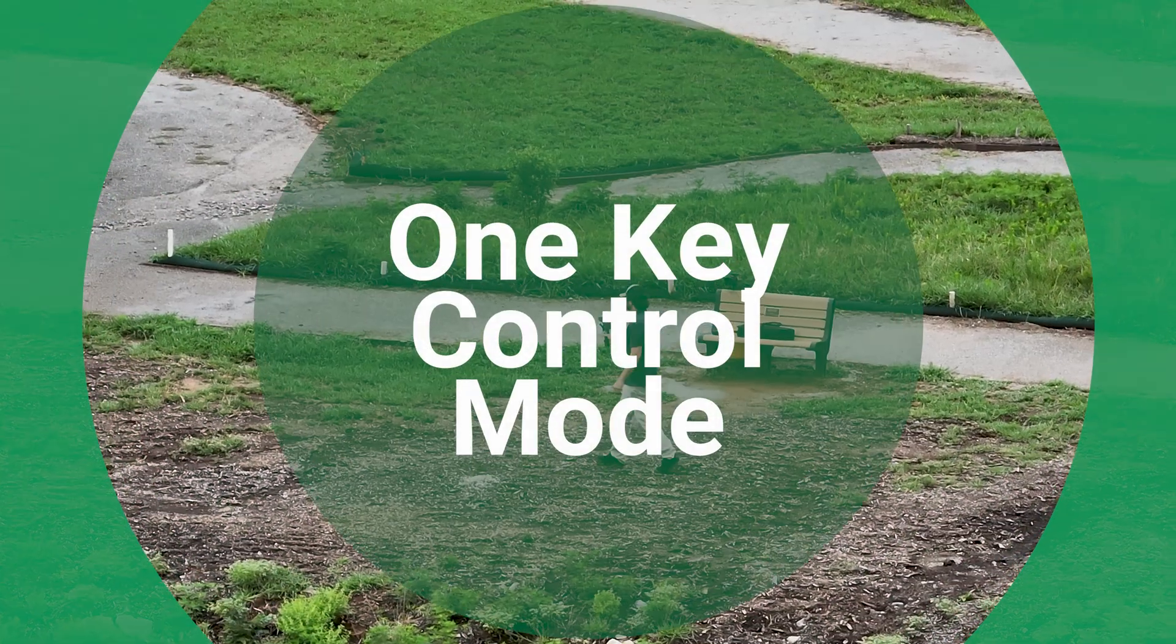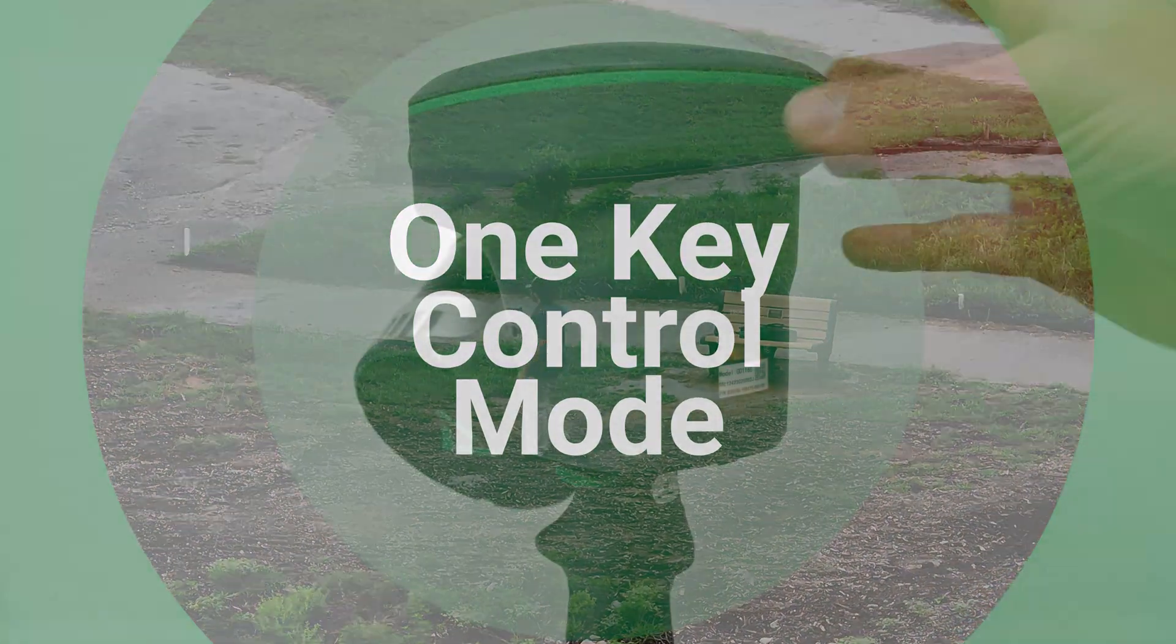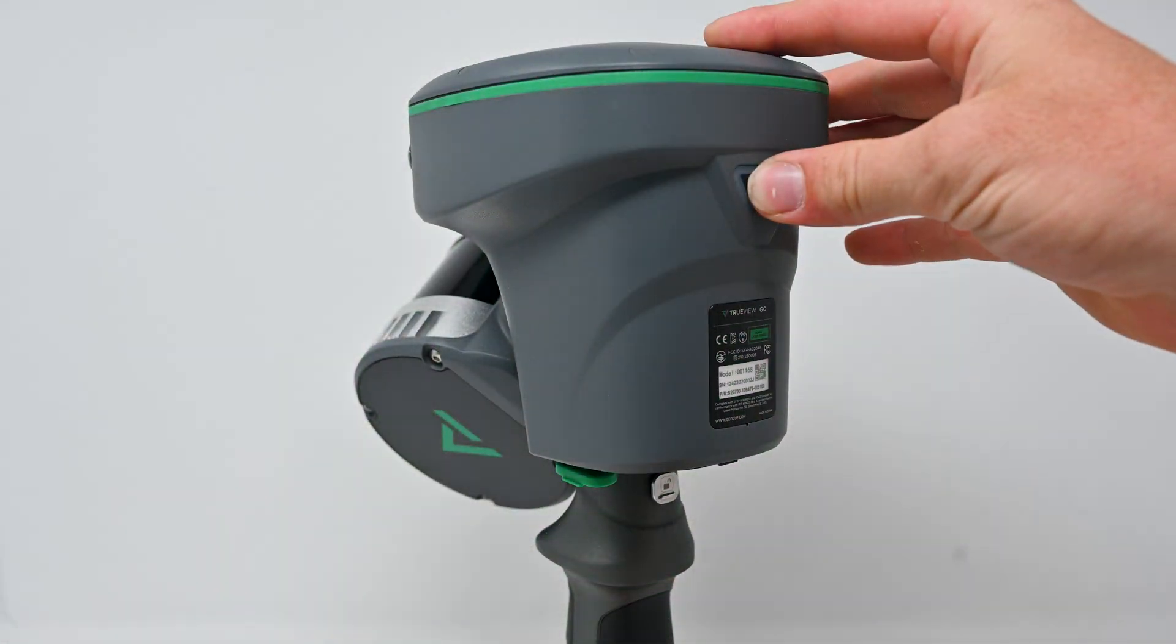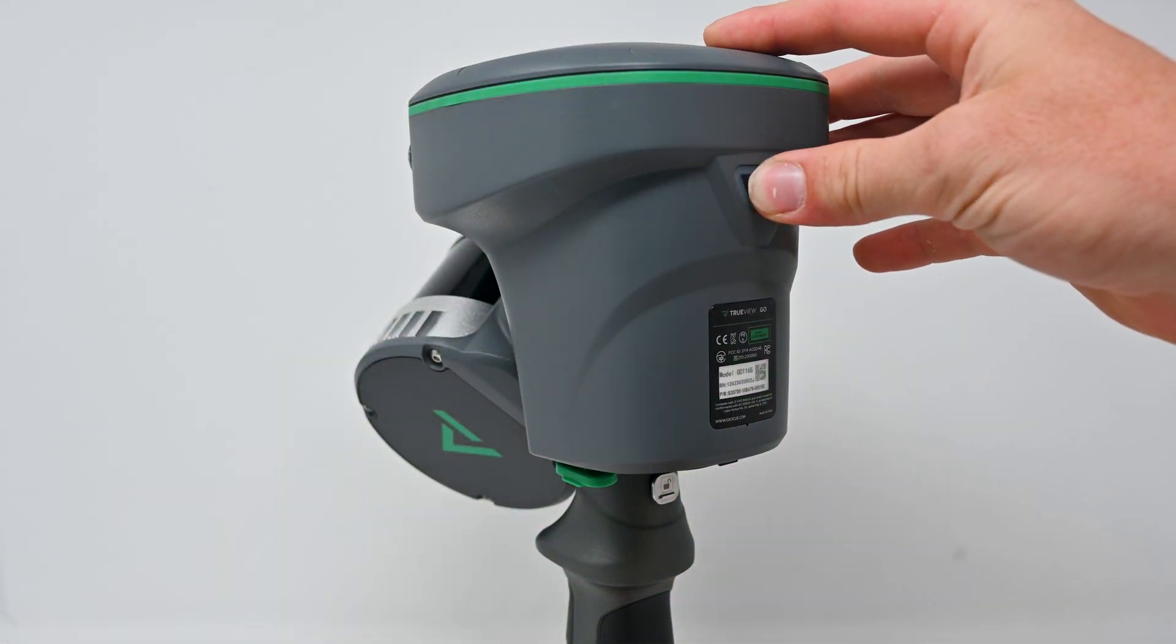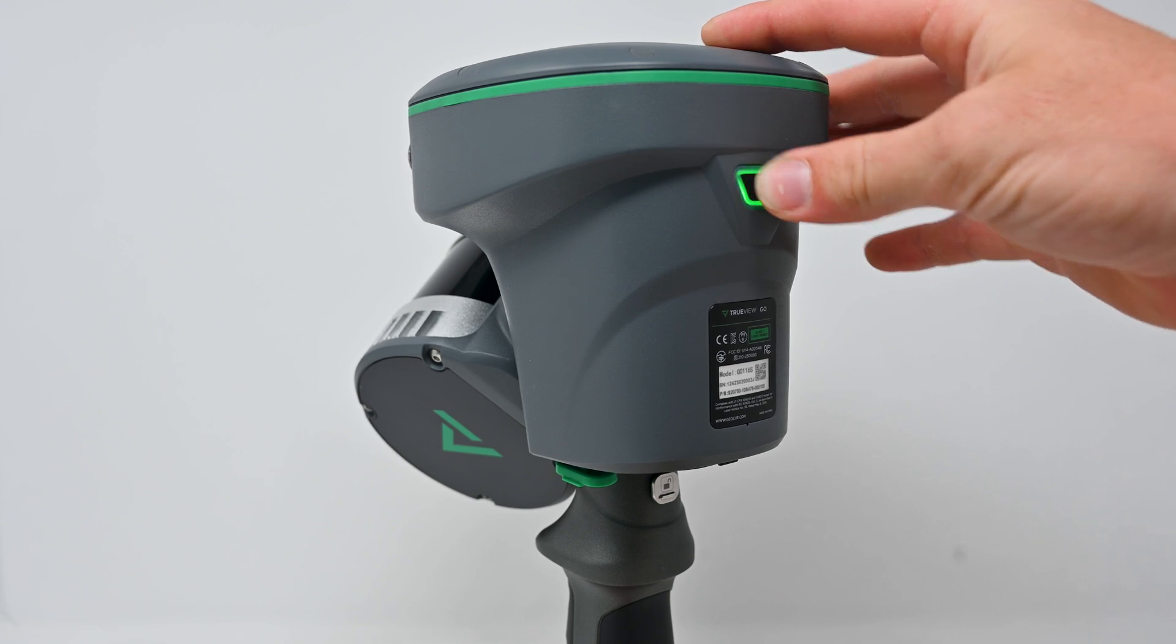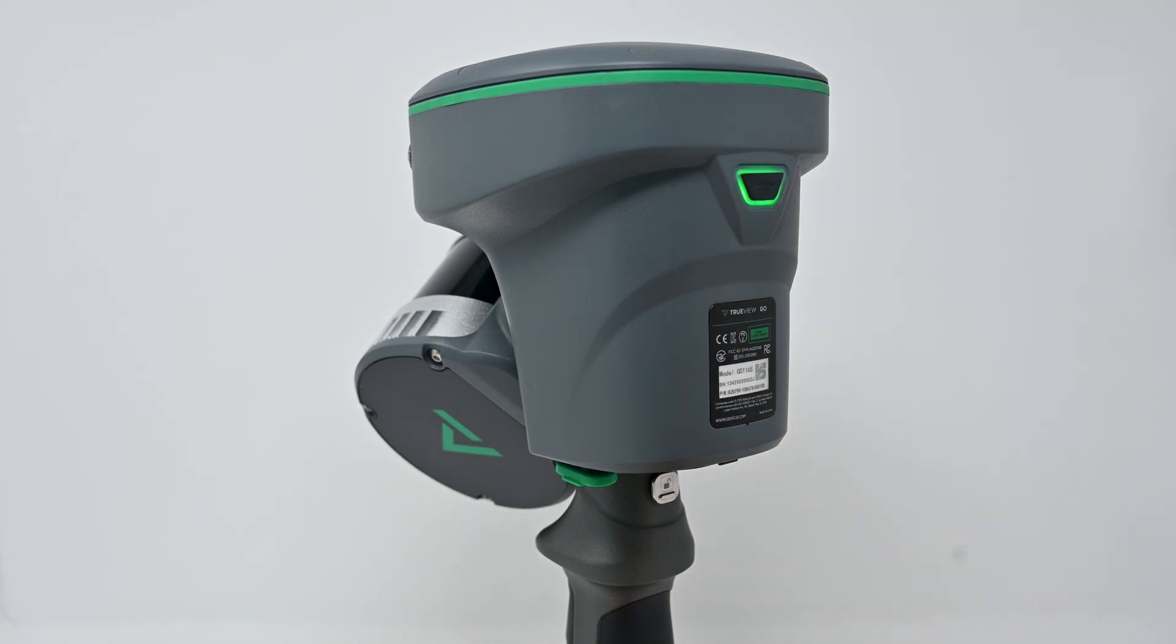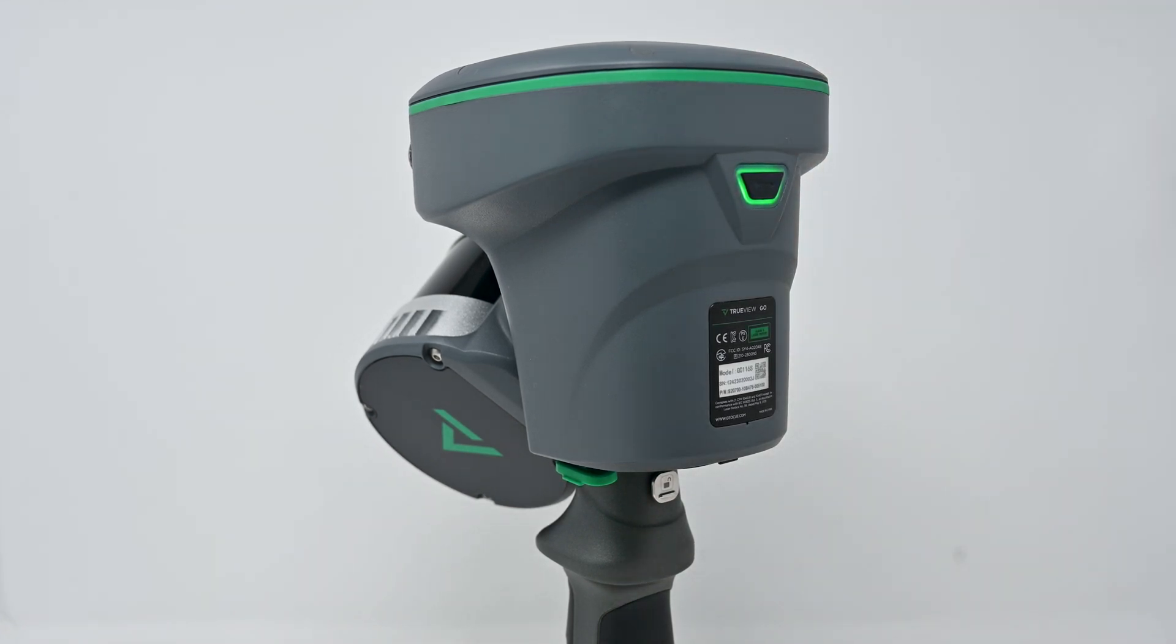The most simple way to use the TruVue Go is using its one-key control mode. To begin, long-press the device's on-off key for five seconds. Once the indicator light is green, the device is powered on successfully.